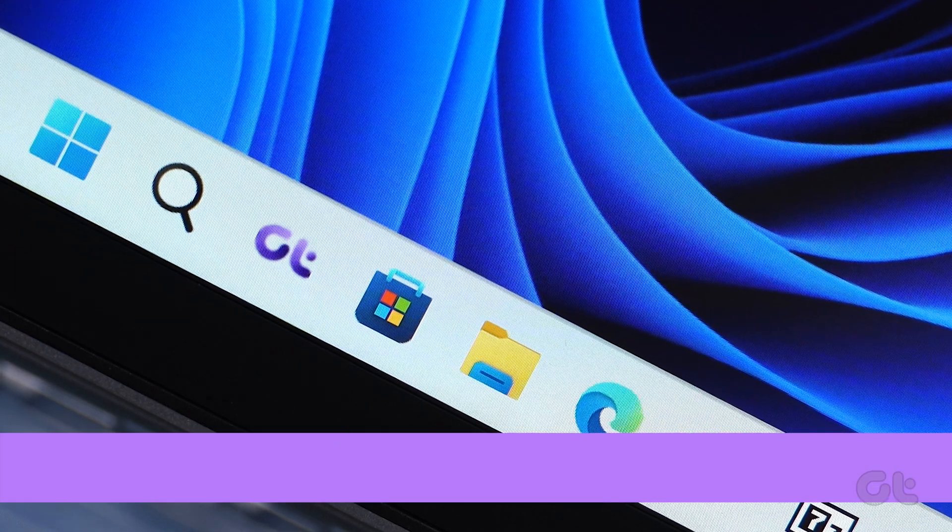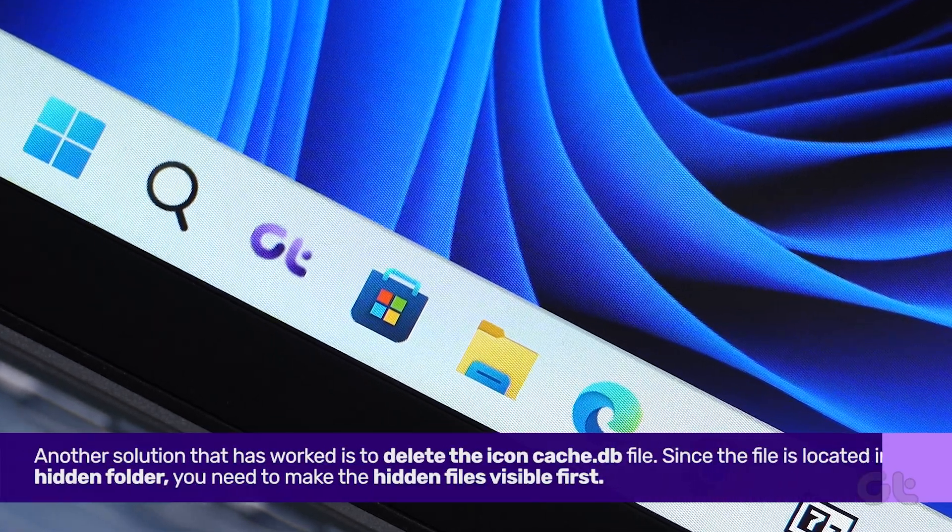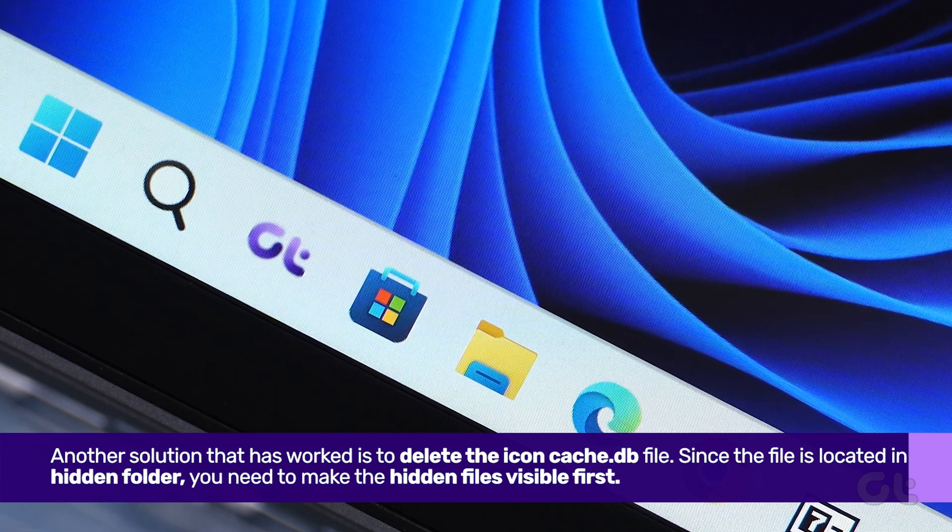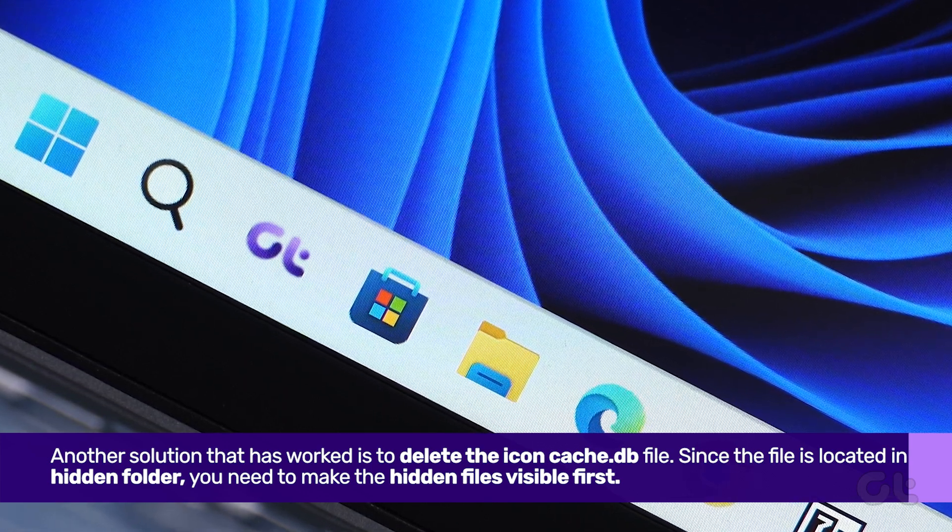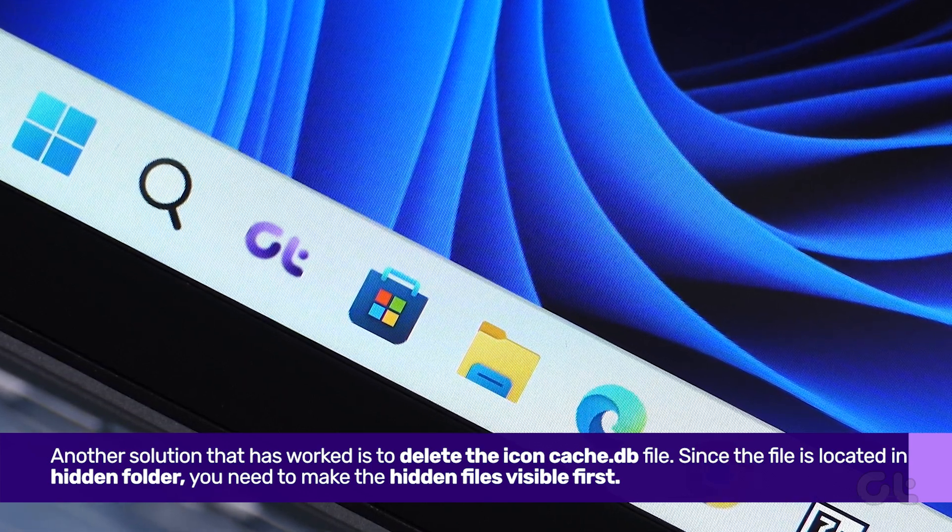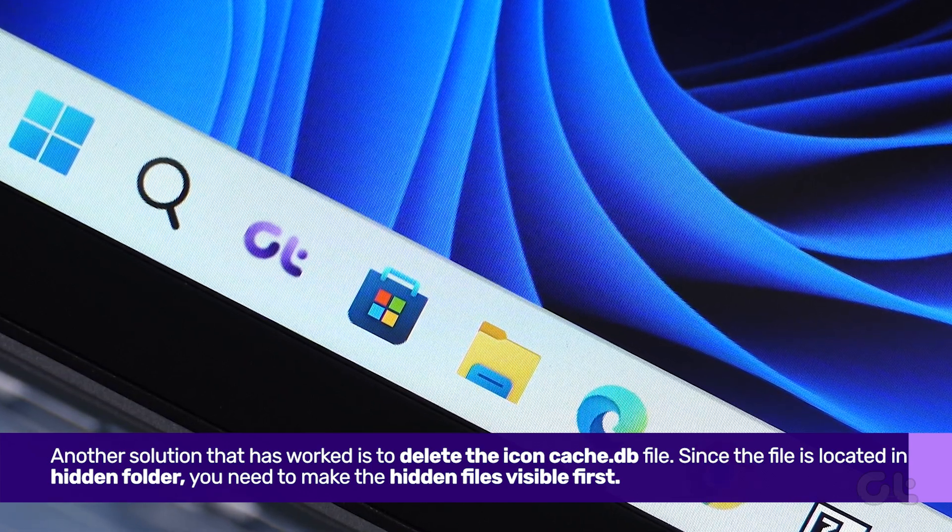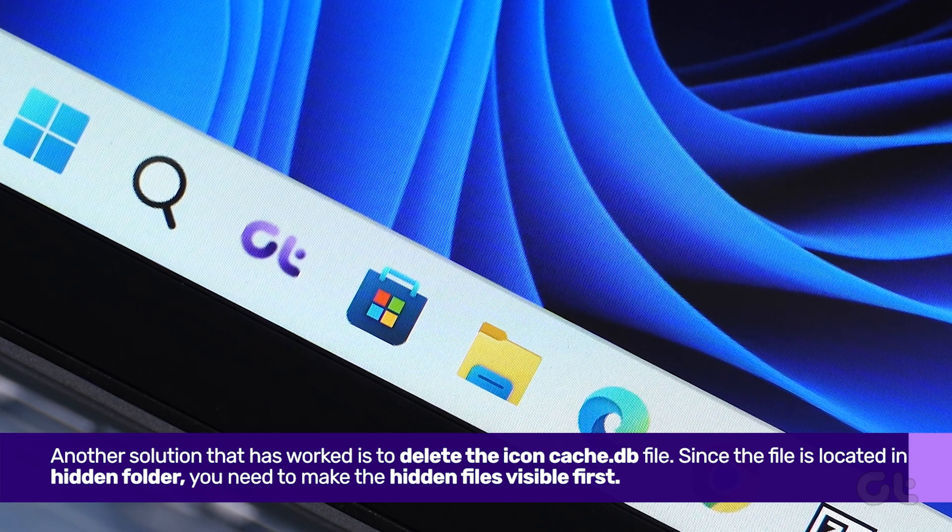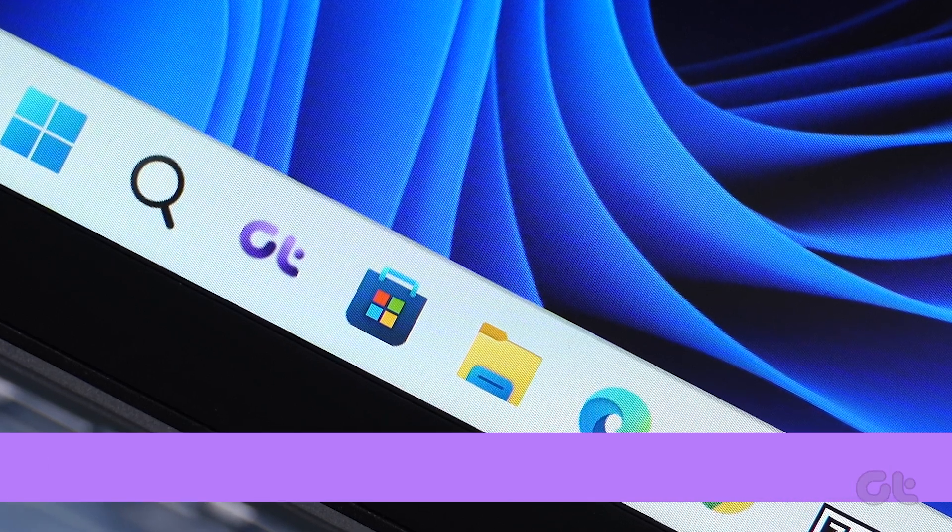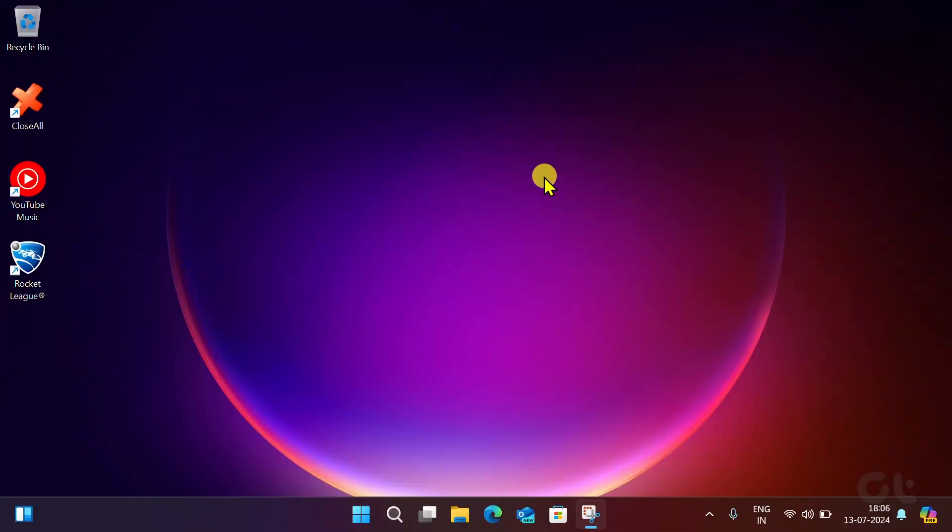Another solution that has worked for users is to delete the icon cache. Since the file is located in a hidden folder, you need to make the hidden files visible first. Here's how.